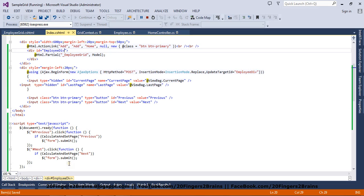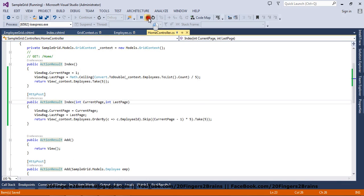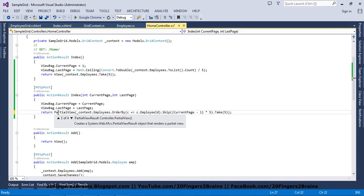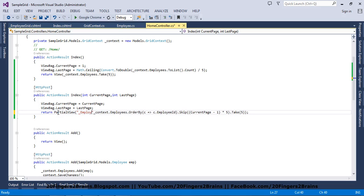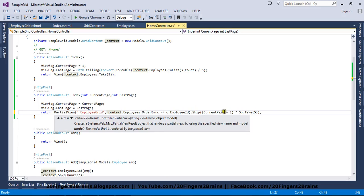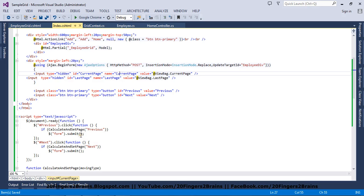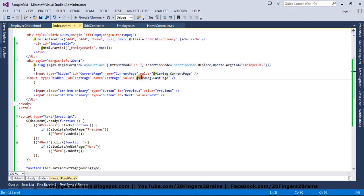So when you are clicking next and previous, this form will be posted to the server side. At the server side, I am going to return a partial view instead of a view. I am going to use the overload that accepts the name of the partial view and the model — the model being the records we are passing. So when clicking next or previous, this form posts to this method, the method returns a partial view, and the Ajax form updates the response into the div with ID employee-div.